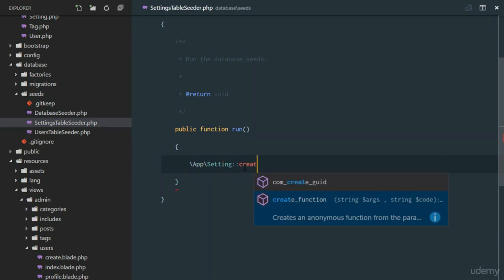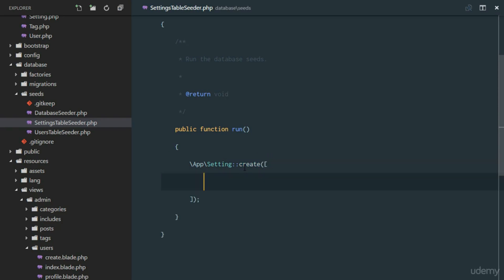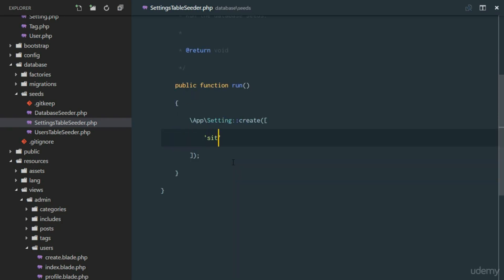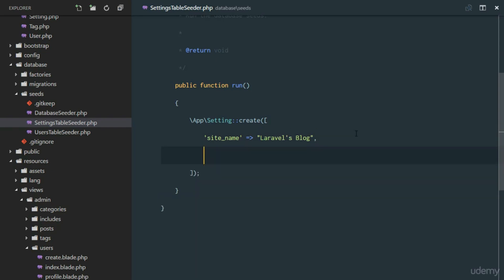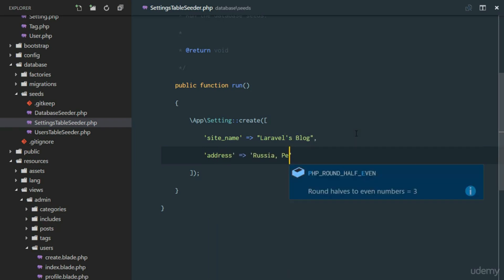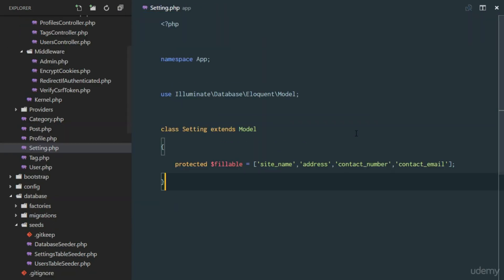Inside the seeder we'll call App\Setting::create() to insert one row. We'll set site_name to 'Levels Blog' as the default site name, and default address to 'Petersburg'.